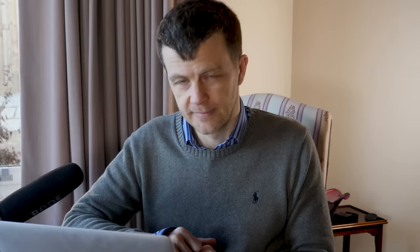A slightly less common way of creating an array is this np.empty. And this creates an empty array for us to fill.